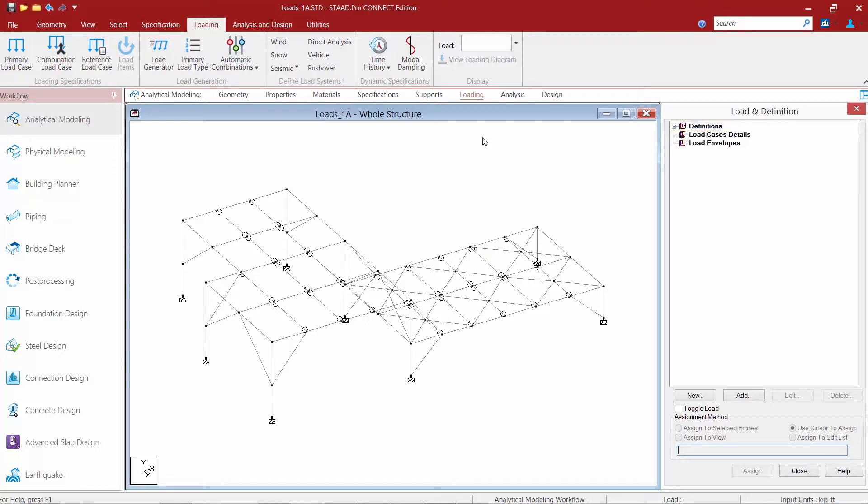Beneath that we have our load case details section. This section will contain all of your primary load cases that will be directly loaded on your model.